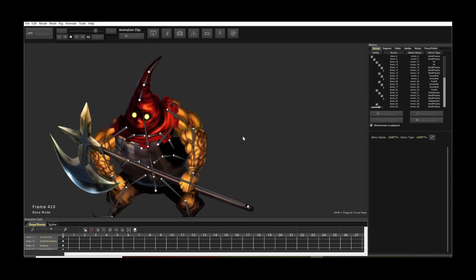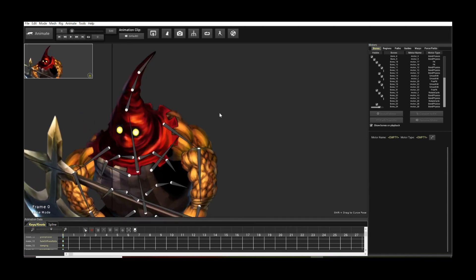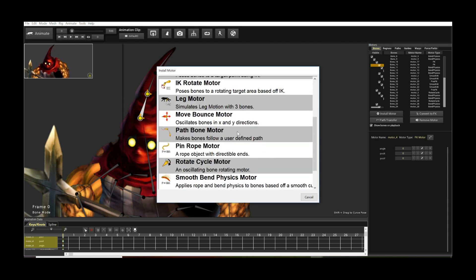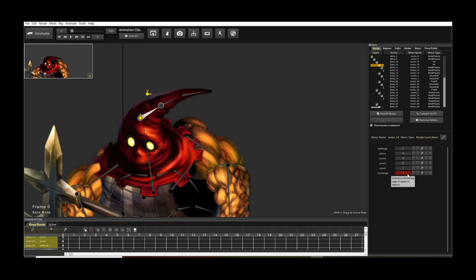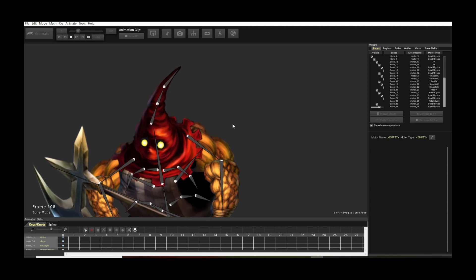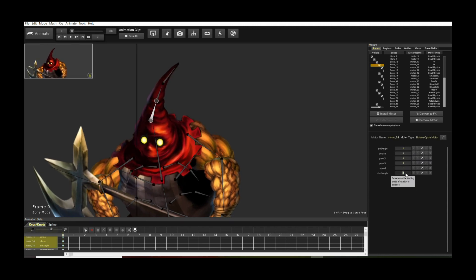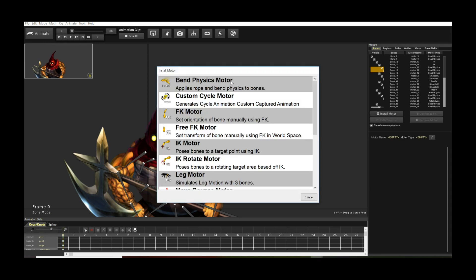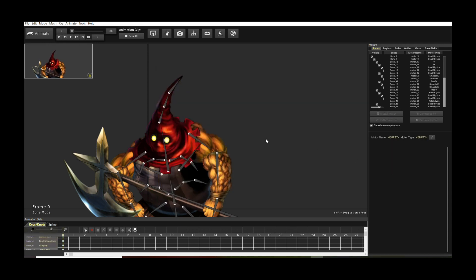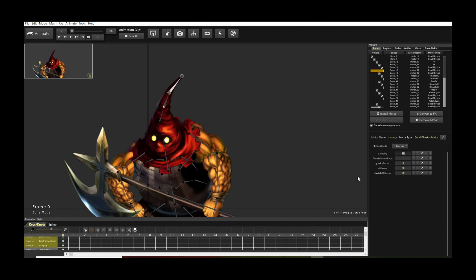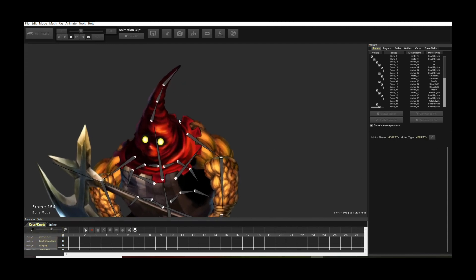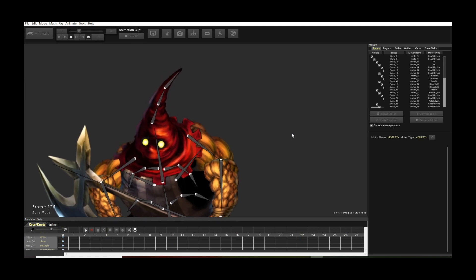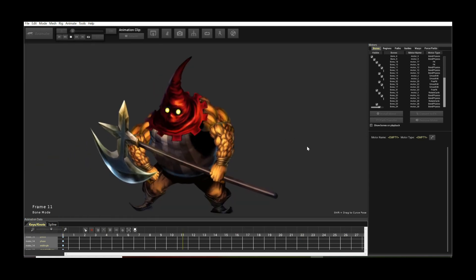We can also add secondary motion to the hat. Install a Rotate Cycle with a very subtle angle variation, then apply Bend Physics at the end of the hat chain — same trick. Turn off gravity, and if you want, overdamp it to give it more follow-through. Now you get a subtle hat motion that follows the breathing character's movement.